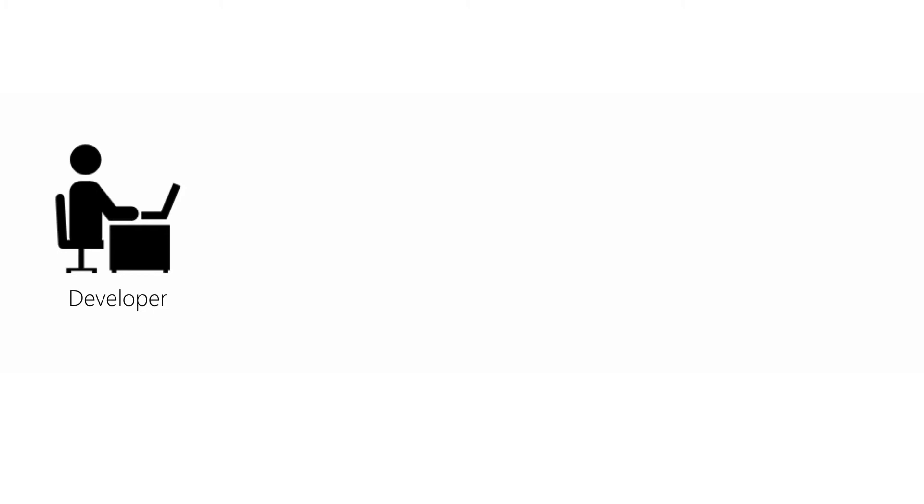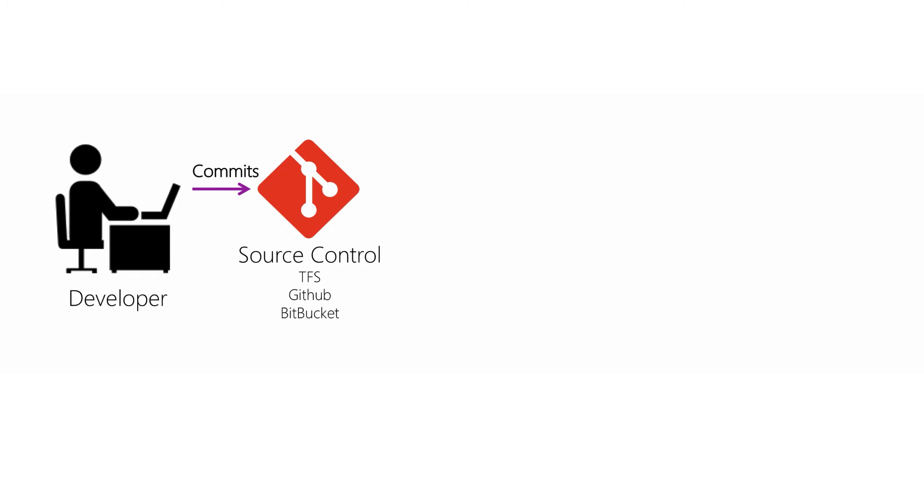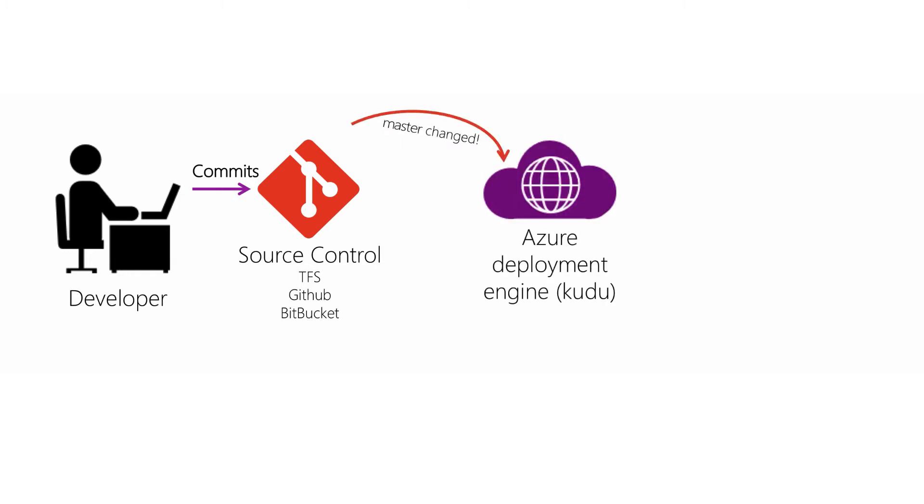the developer makes a change and tests it locally and perhaps runs the change through a test system. Eventually, the change is committed to the master branch in the source control. The source control engine notifies Azure about the commit, and it does that through a webhook.